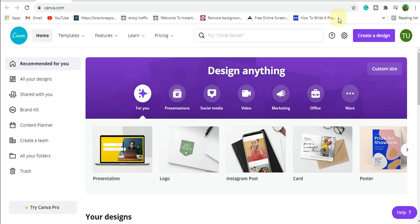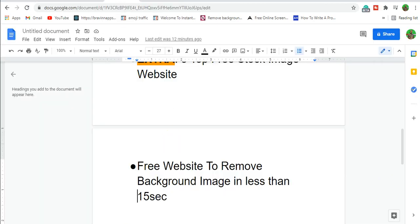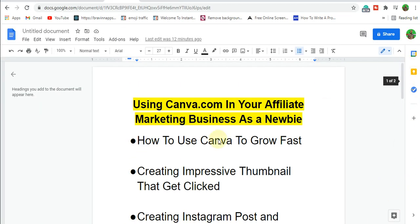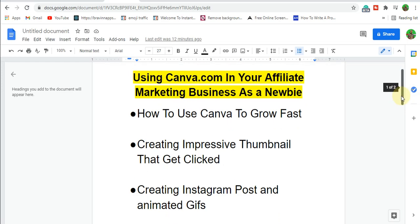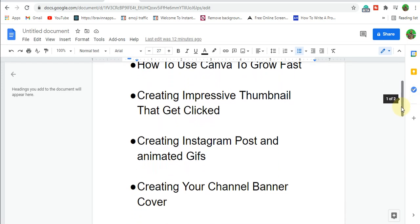Welcome back to the channel. In this video I'm going to be walking you through Canva and how you can use it to grow your affiliate business if you're starting from scratch as a complete newbie. We're going to be working through the steps using canva.com. Canva is going to literally save you money — it saves you the stress of learning Photoshop, Adobe Illustrator, and all of that to create content for your business.